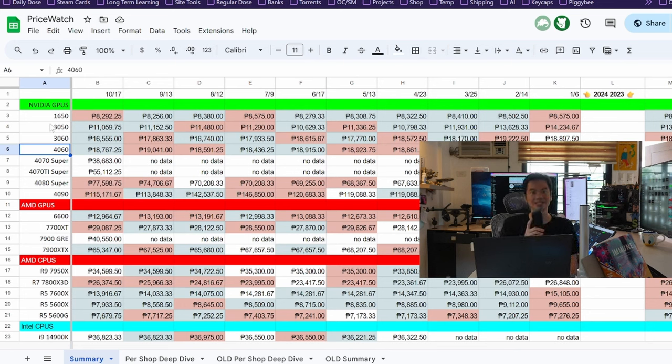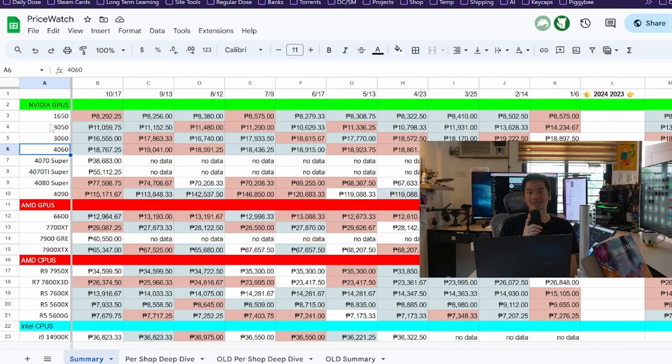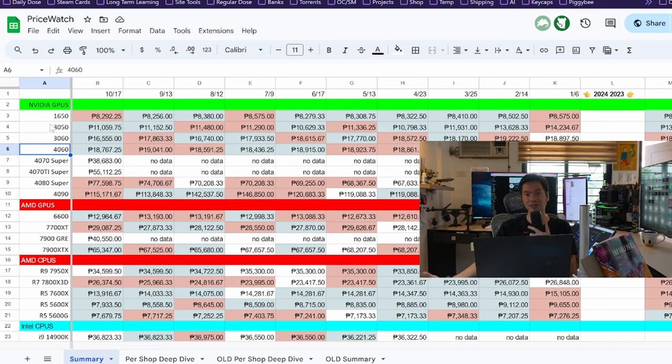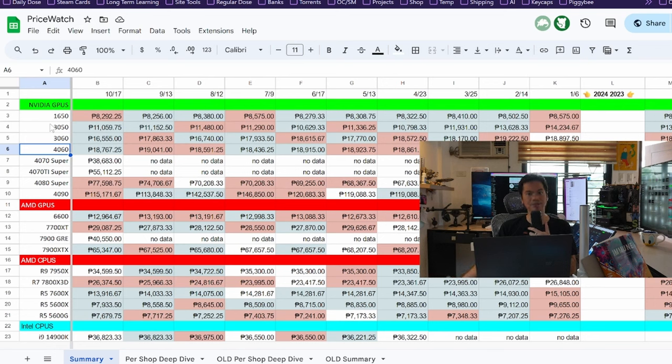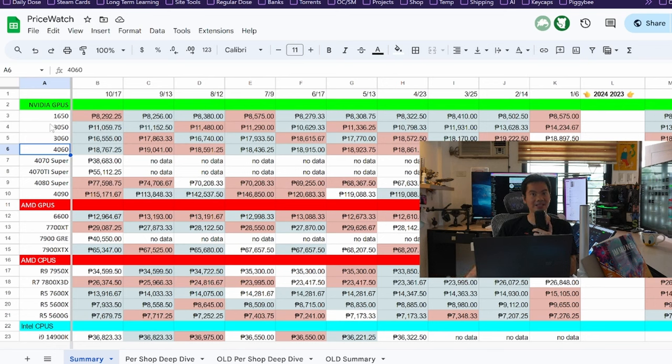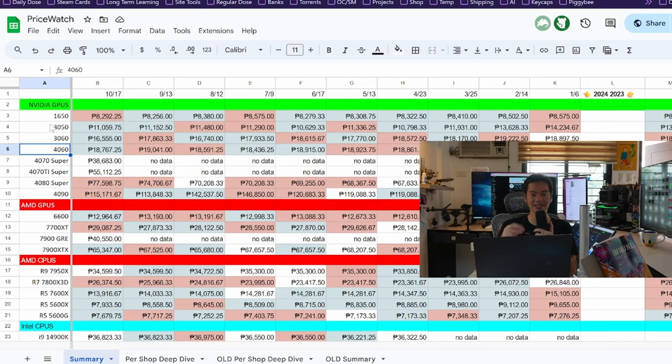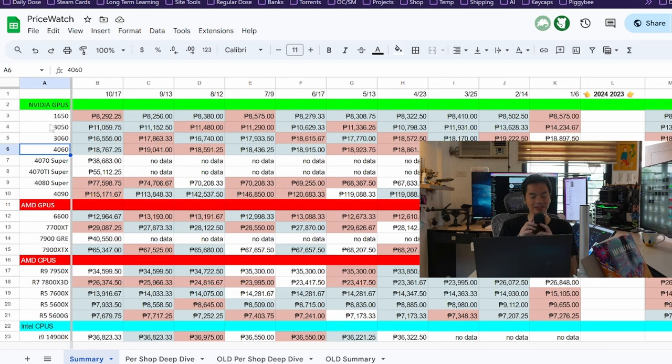Same decent price structure, the 4060, around 18,800. We've seen it more, we've seen it less. Although, ito yung ballpark average price niya. 4060, of course, faster than the 3060. Should be cheaper kasi mas mura. And you get access to certain AI upscaling features na exclusive lang sa 40 series.